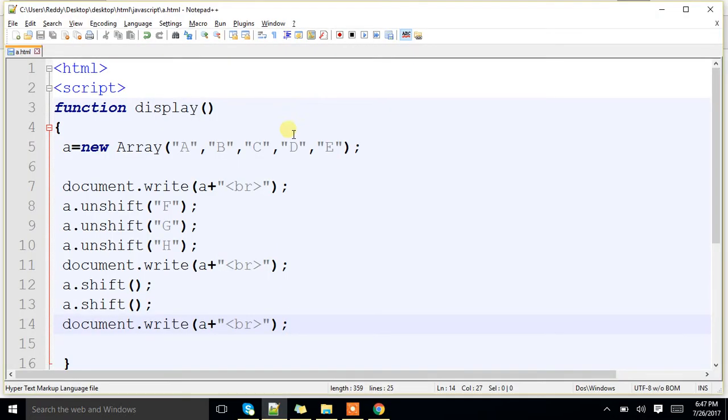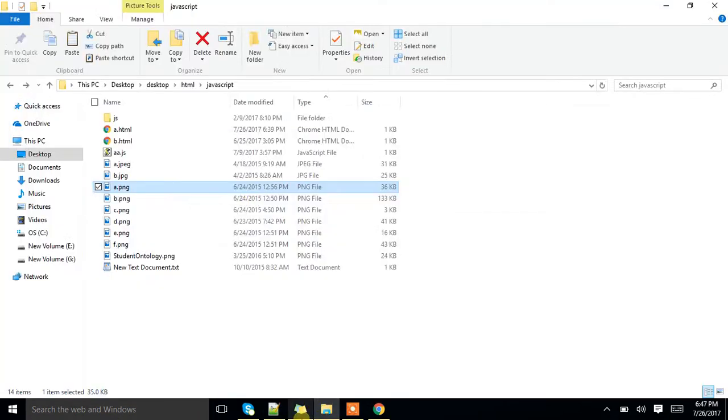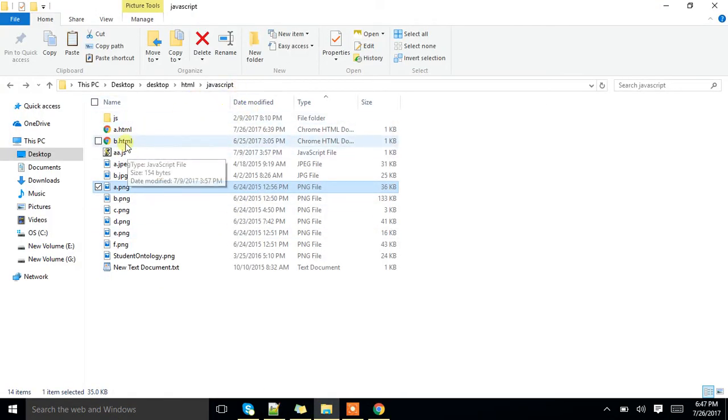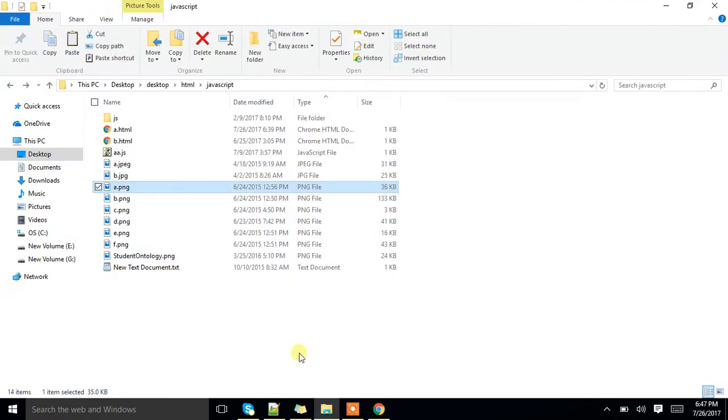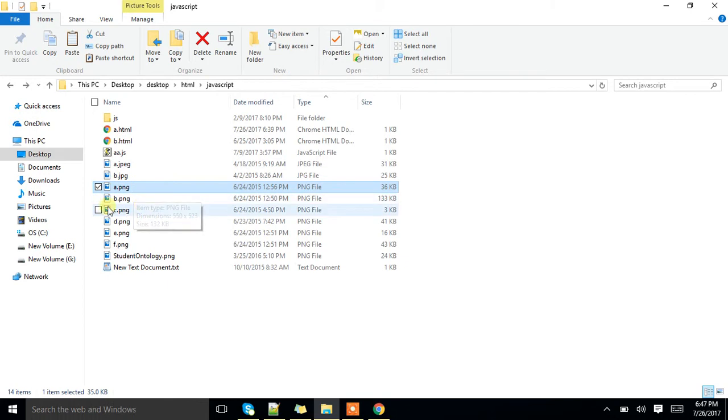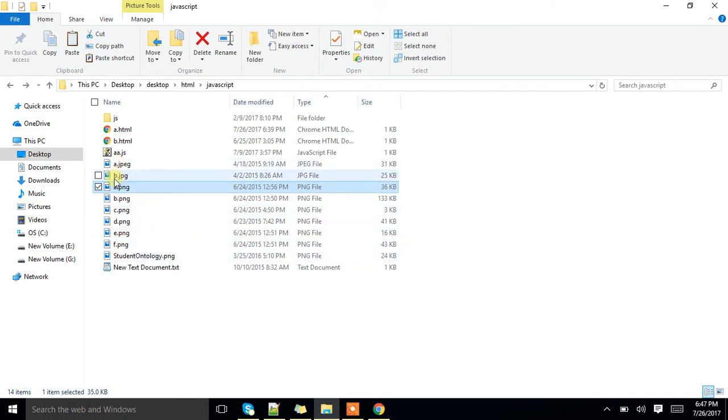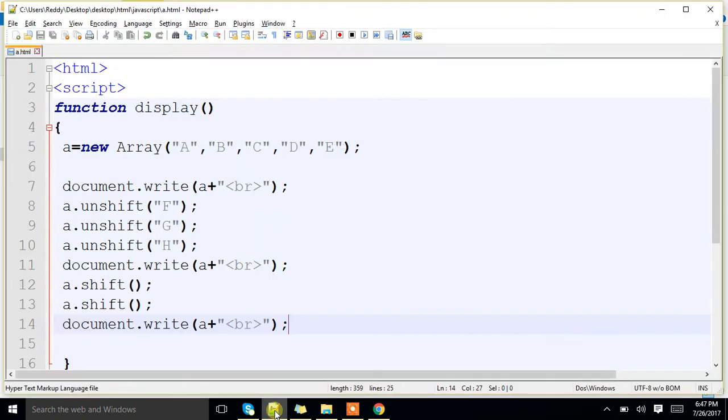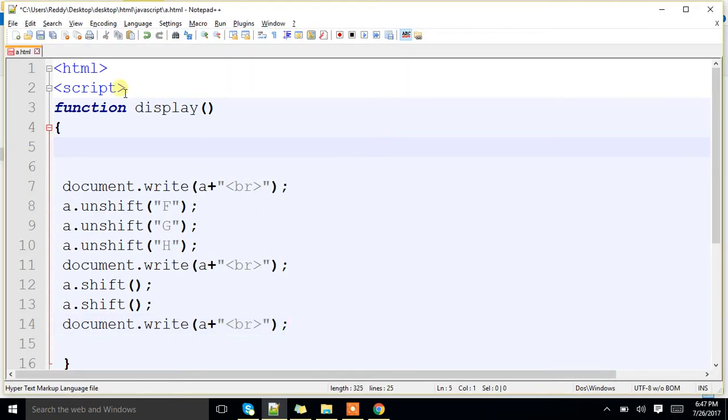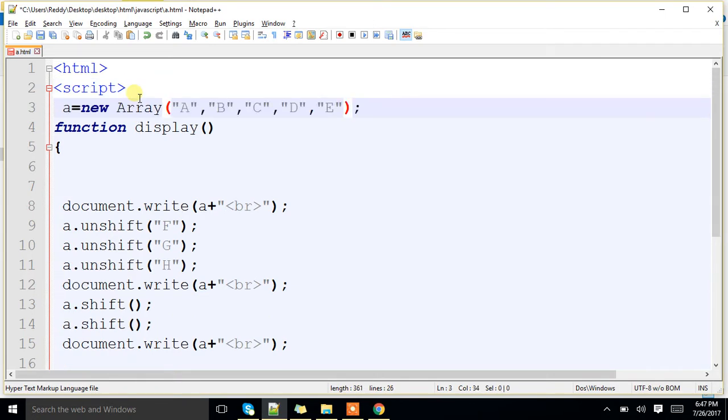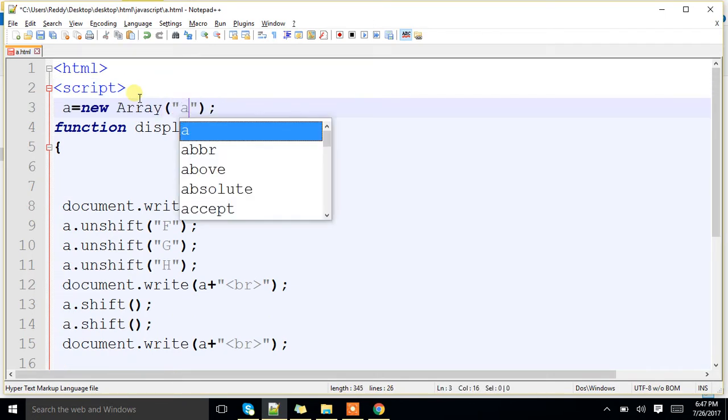In this example. Now, see, beside our particular a.html program, I have stored the images a.png, b.png, c.png, till f.png and some other images also I have stored. Now, what I will do, I will create an array with all those particular image names.